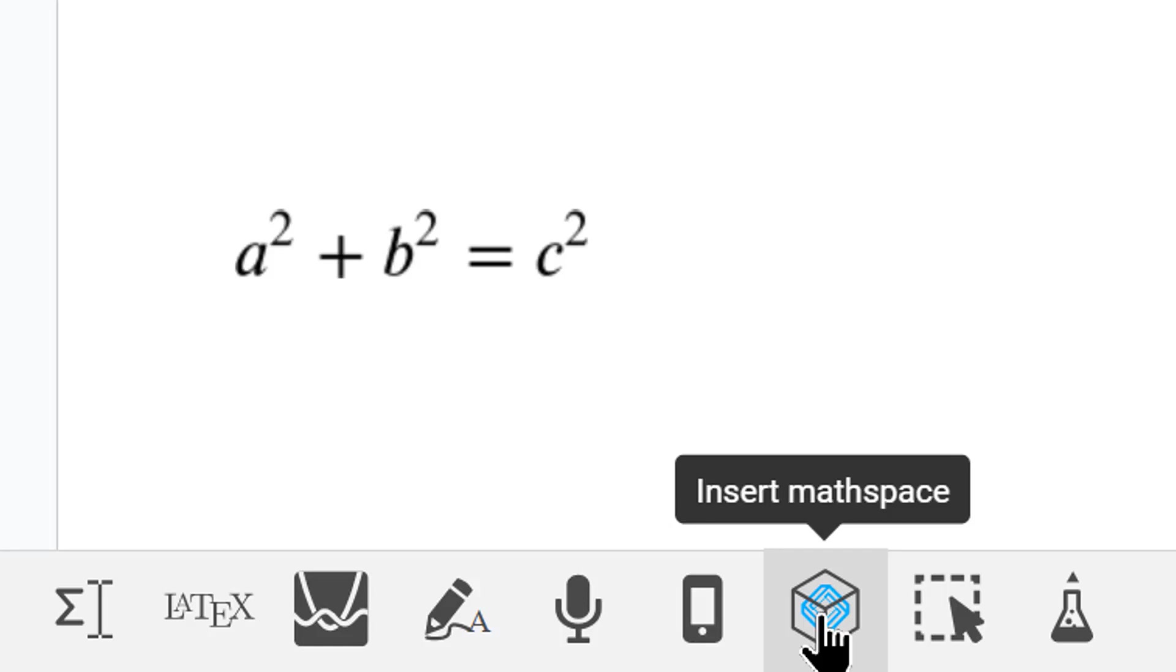There is even a virtual math space where you can use manipulatives and it's interactive.